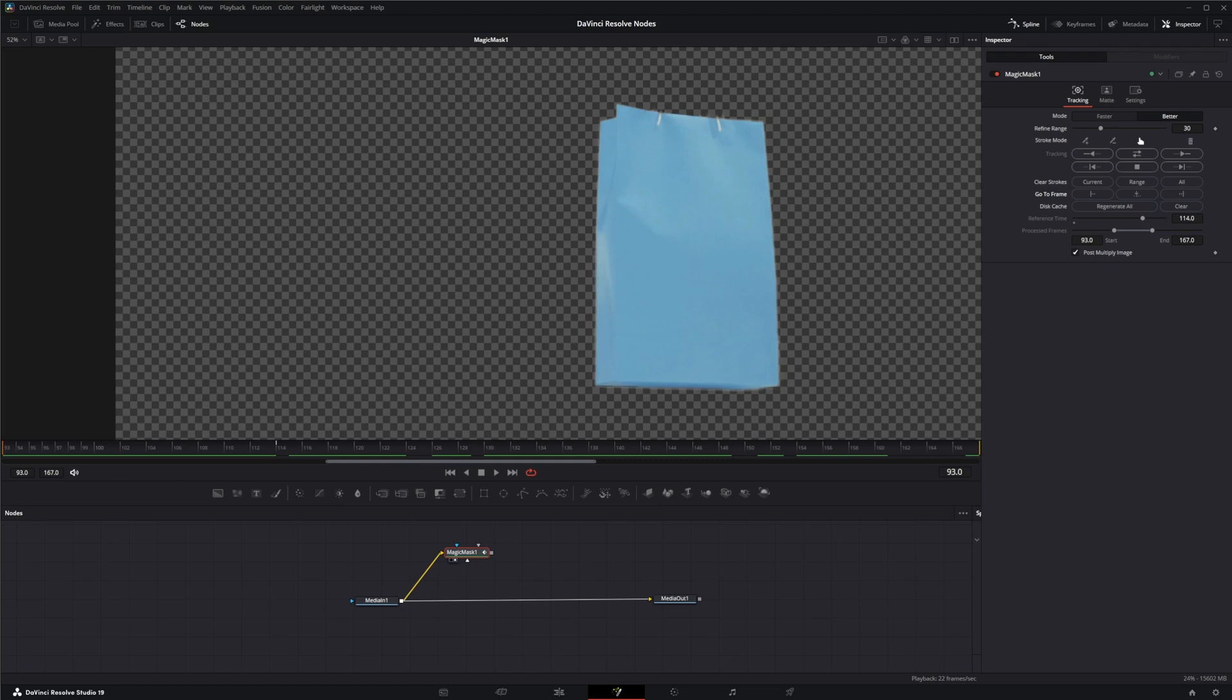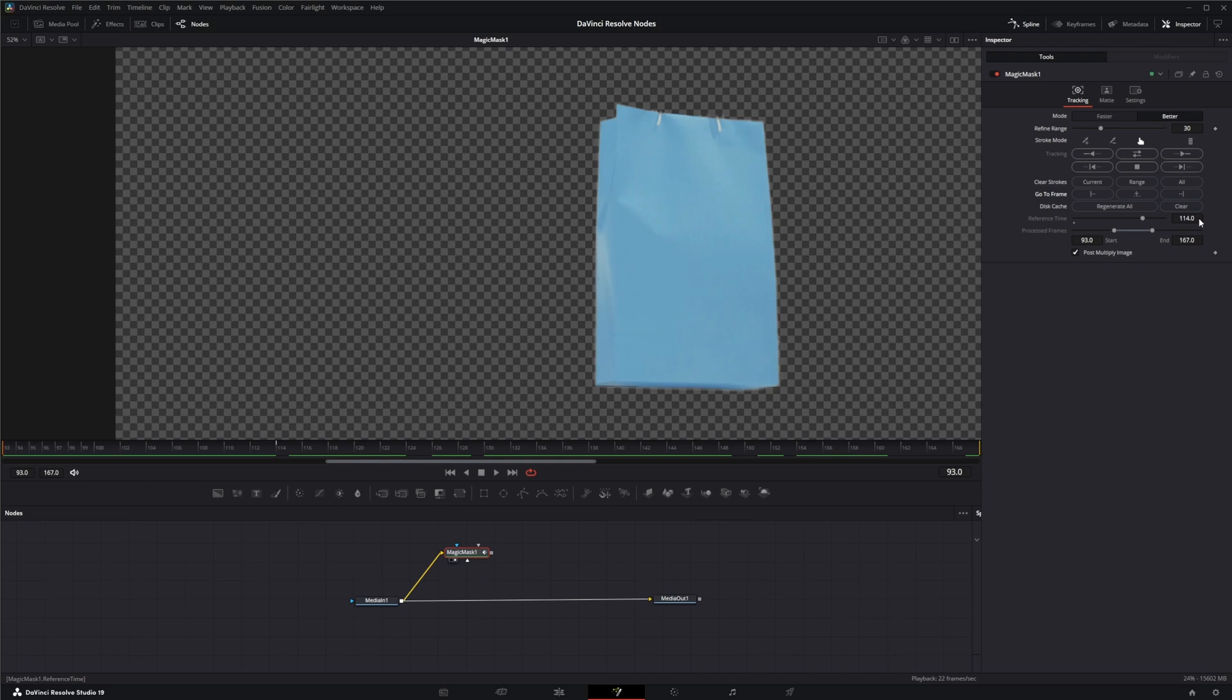On the go to frame, this is just going to go to our first frame of our track. This one's going to go to our reference frame, which is the first frame we made our strokes on. This is going to go to the end. And this right here allows you to rebuild or clear out the disk cache. Your regenerate all will rebuild the entire disk cache, and the clear will clear all the frames off. Your reference frame right here just determines the reference frame where you made your initial strokes, and your process frames are the frame range of the footage where you're tracking your strokes occurred.